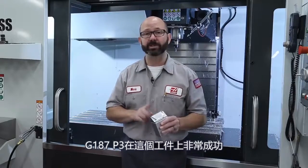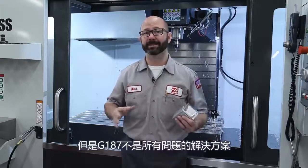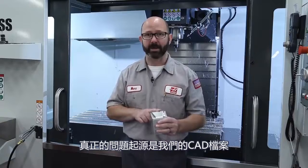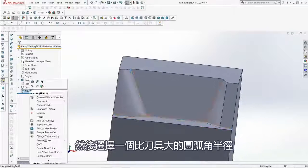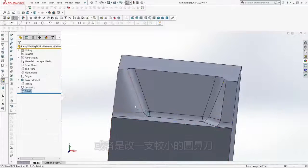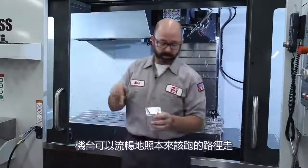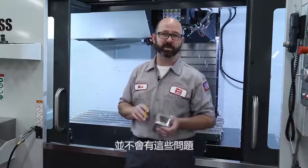A G187 P3 gave us great results, but G187 is not always the answer. The real problem started in the CAD file with those sharp inside corners. If the ball nose is too large to fit inside those sharp inside corners, the G-code output by the CAM system will have sharp corners. The real fix is to go into your CAD/CAM system and add fillets larger than the tool you're using in all inside sharp corners, or just go with a smaller ball nose. By doing that, the machine can sweep through the geometry smoothly with no problems — no G187 P3 needed. Cleaning up the model and adding radii larger than the tool should be your first choice; this is best practice for 3D machining.